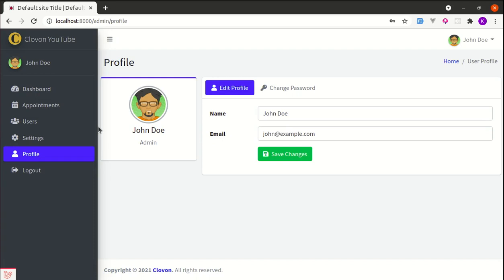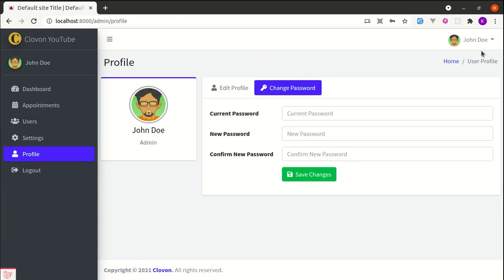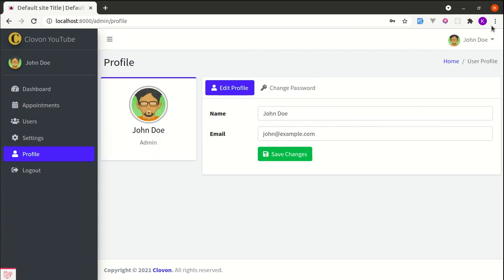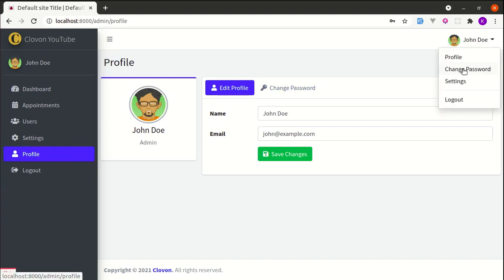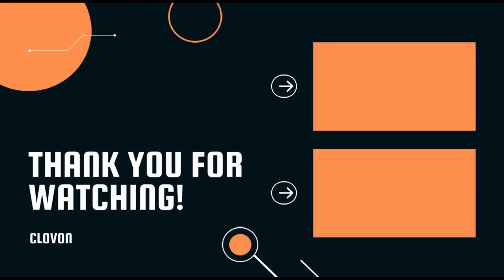That's all for this video — I hope you learned something. In the next video we'll be fixing an issue where clicking change password redirects to the admin profile page. It would be better if the change password tab becomes active when clicked. I'll show you how to do that in the next video. Till then, have a great time and I'll see you in the next one — thank you very much.